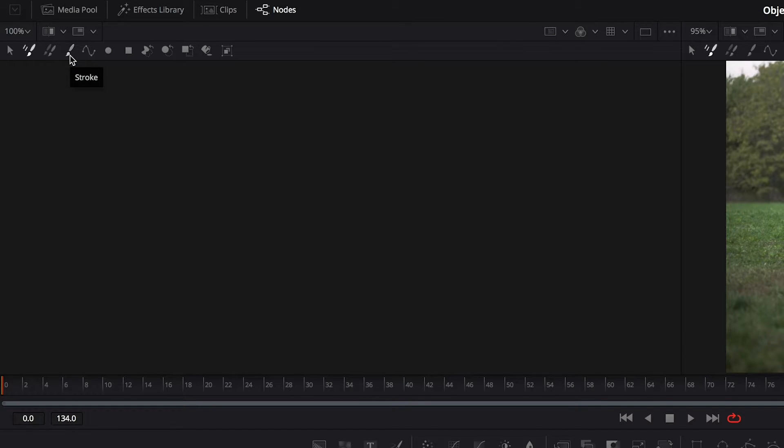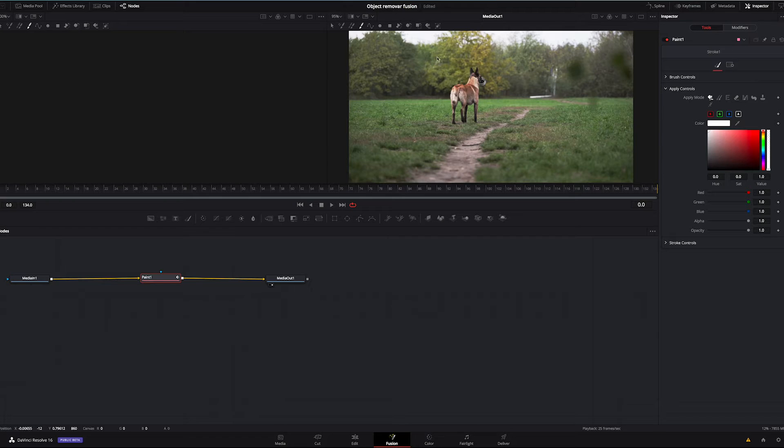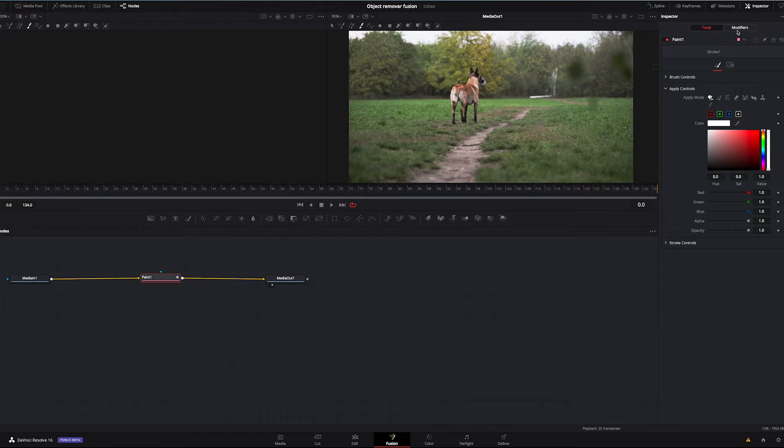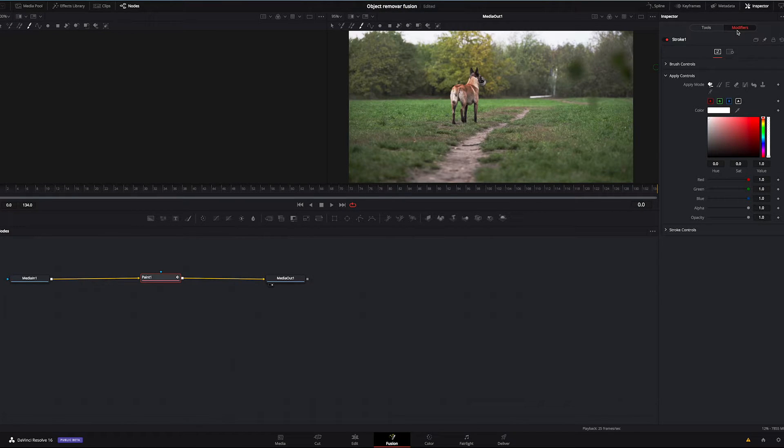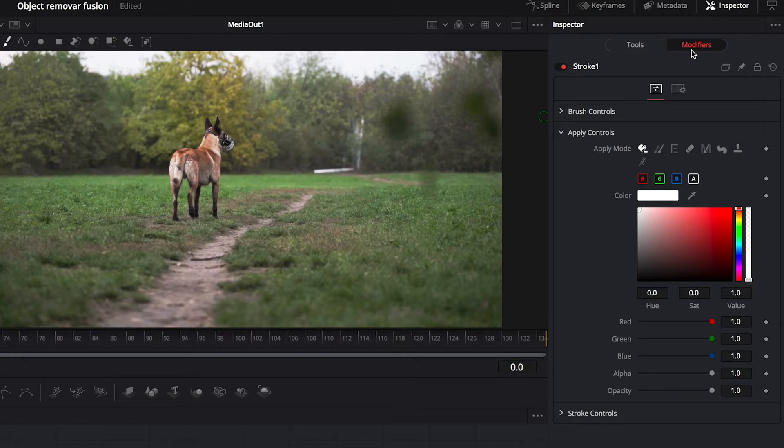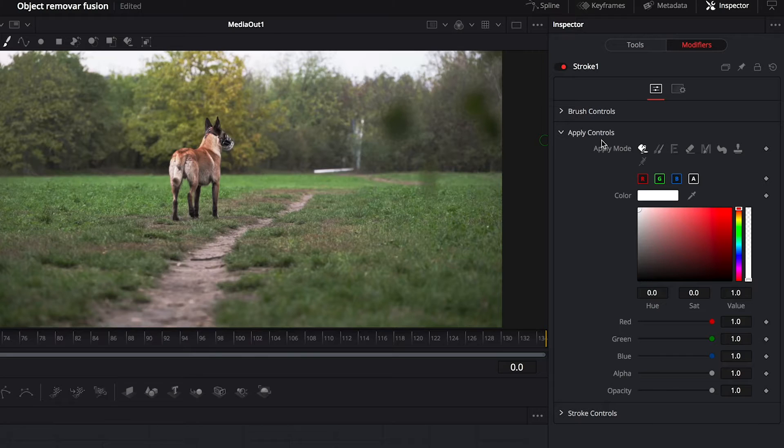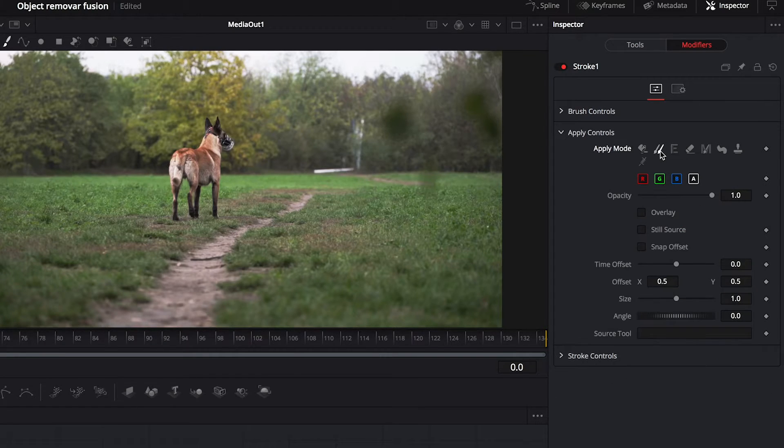because it will only do one frame by default, which is a bit annoying. Then we go to modifiers, apply controls, and we will choose clone.